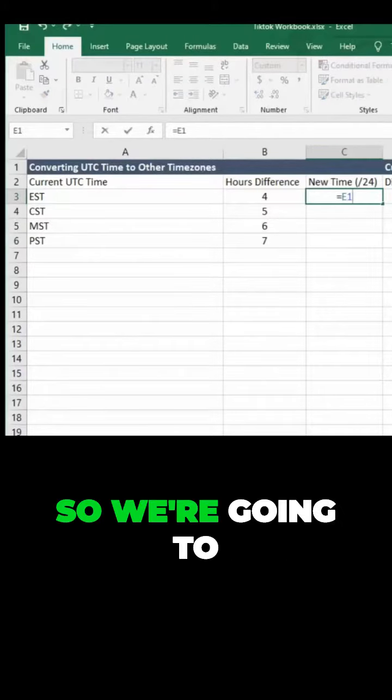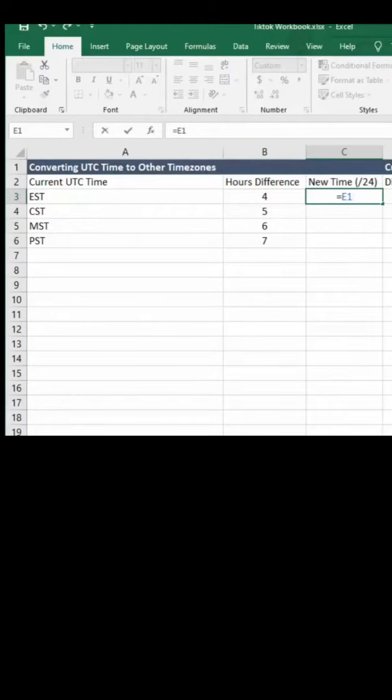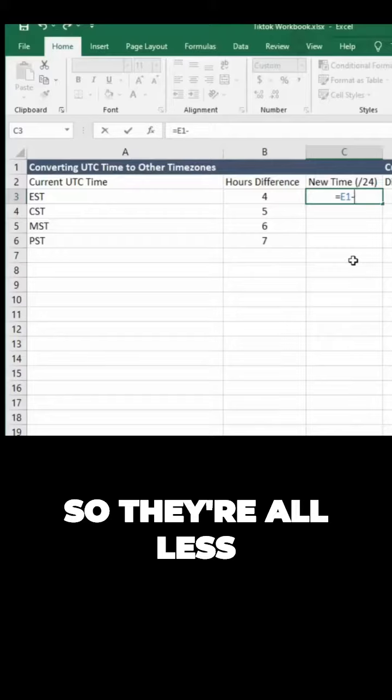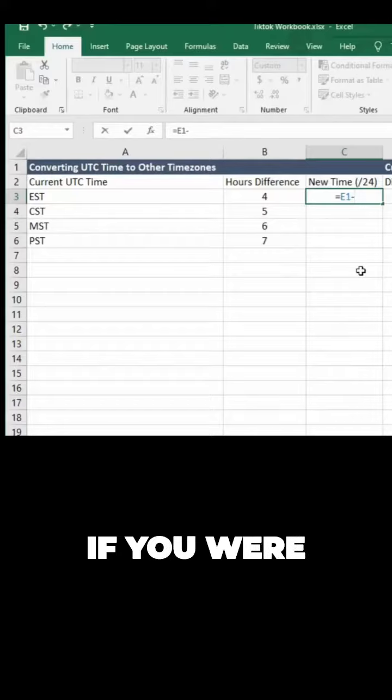So we're going to take our current timestamp UTC, and all of these are minus, right? So they're all less than UTC time, so they're all behind.